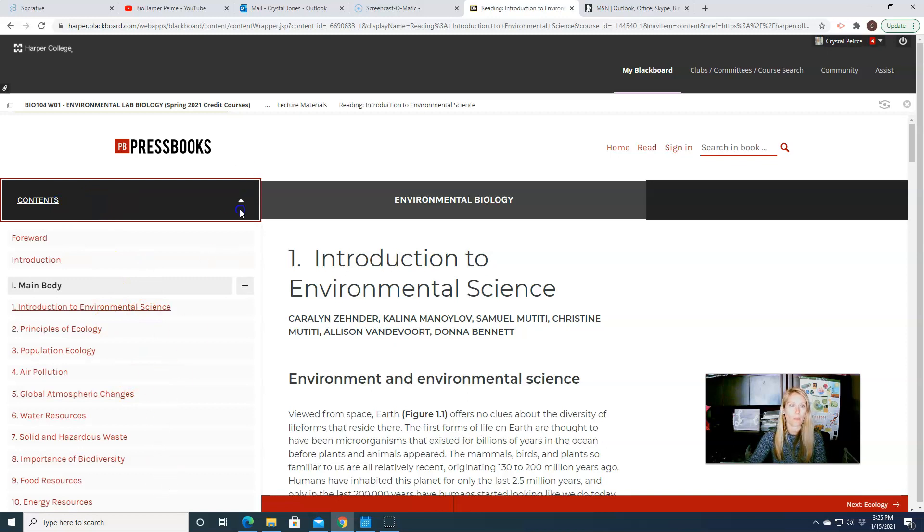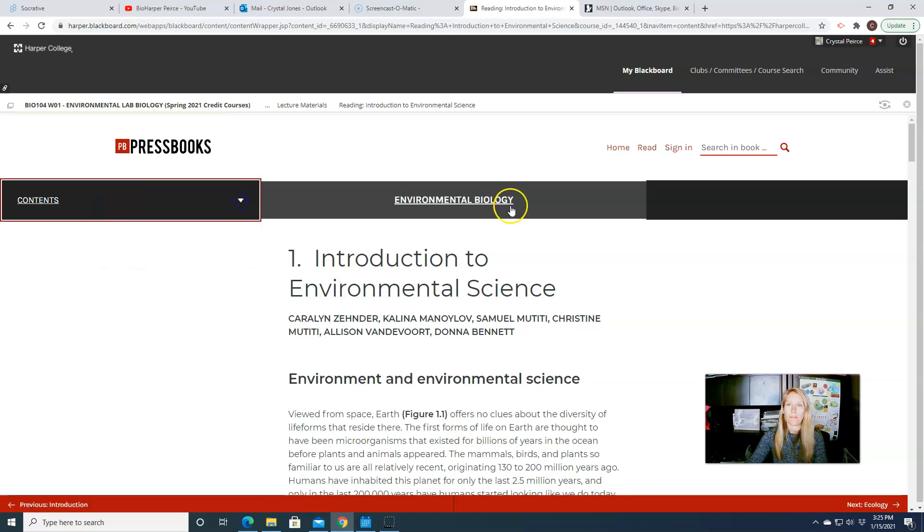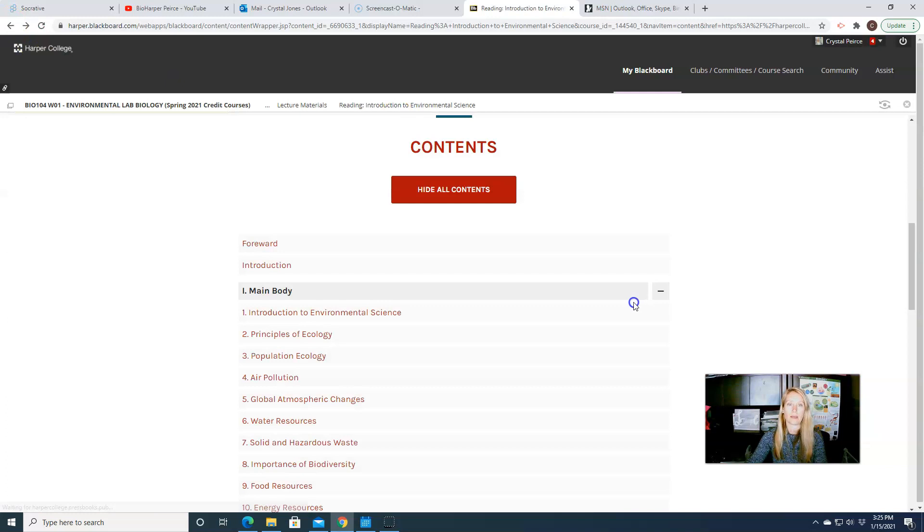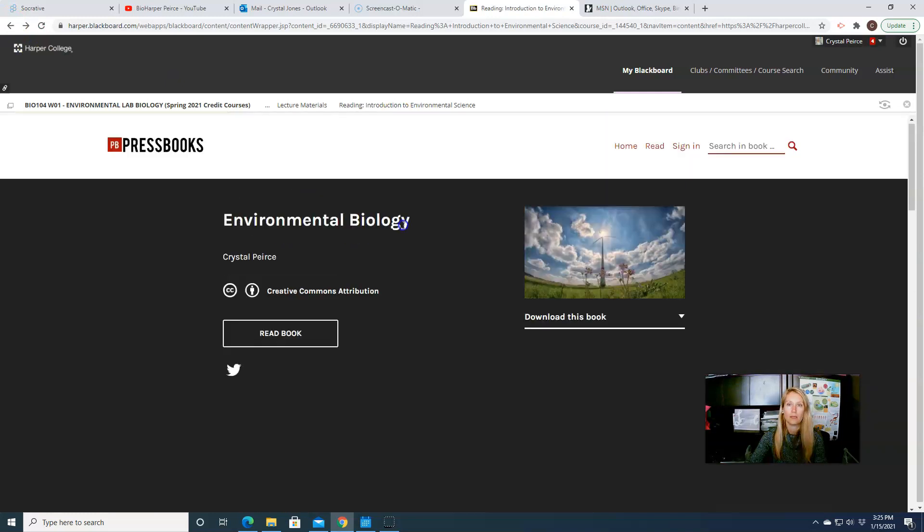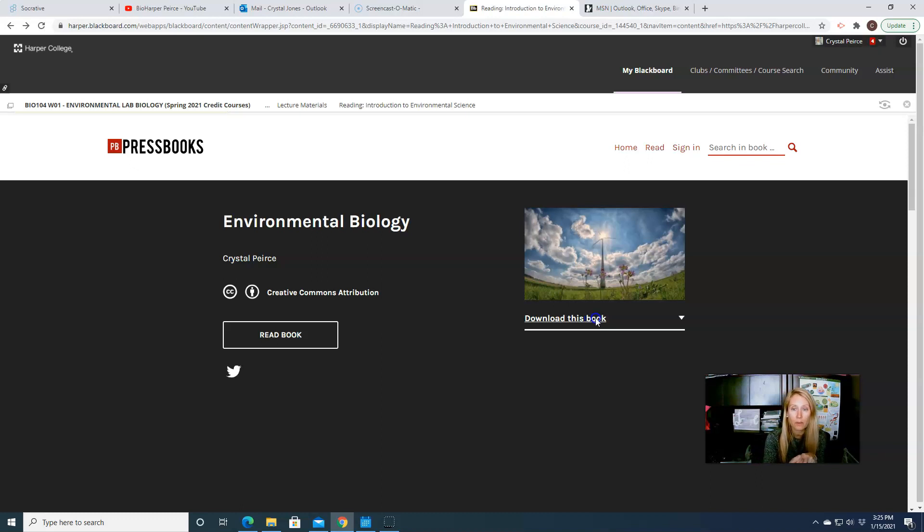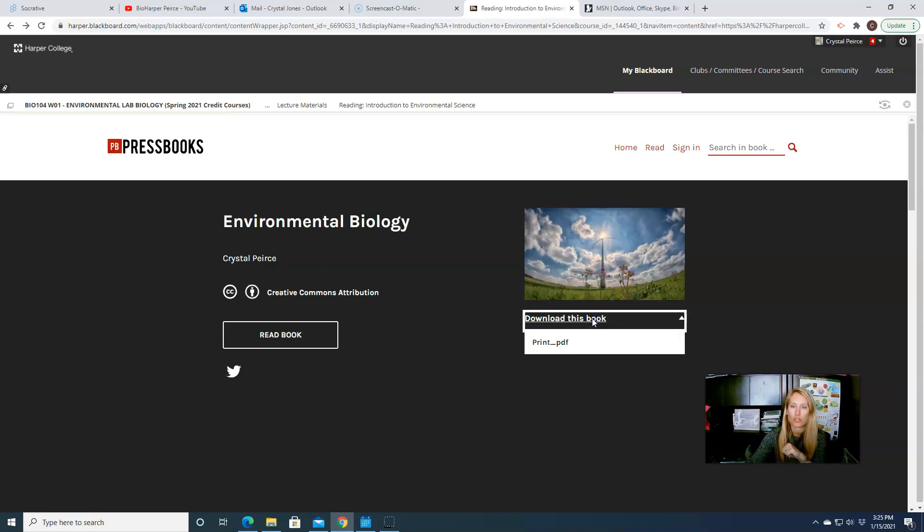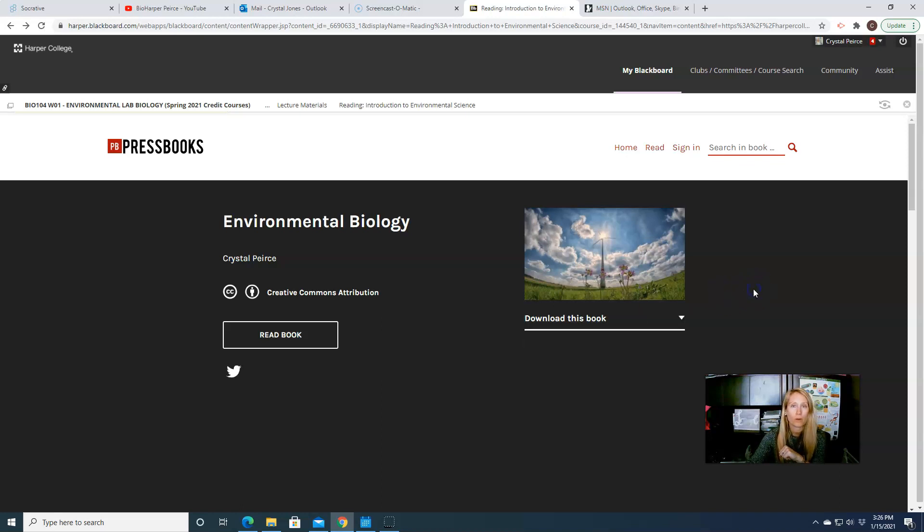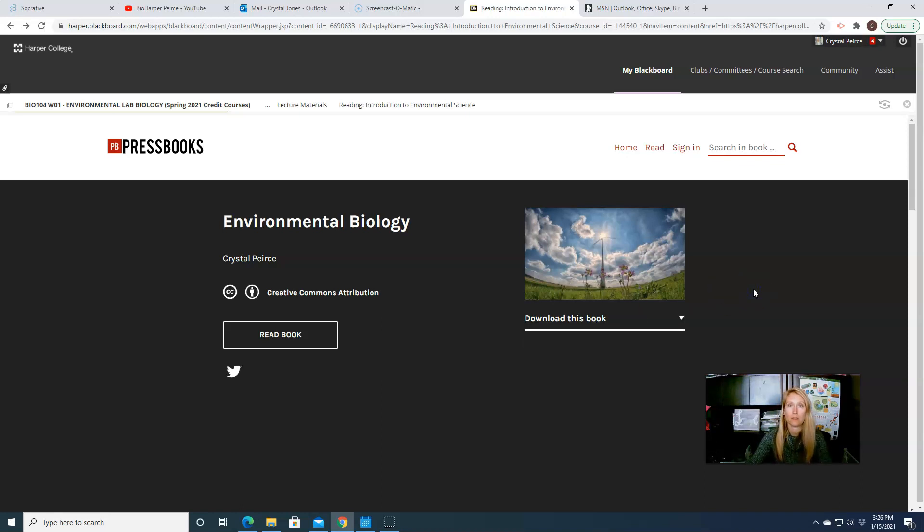And then we can also, if you scroll back up, if you are interested in having a hard copy of this book, you can download a PDF version of this, and you're more than welcome to print it out. So if that works for you, then by all means, you can print that off.